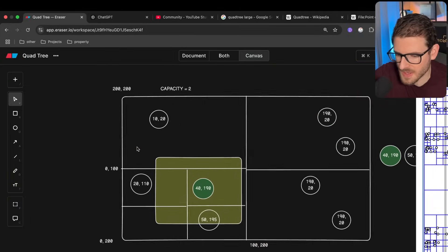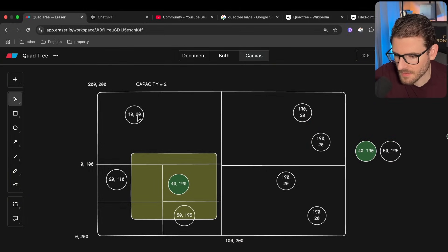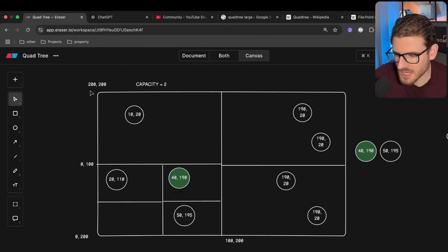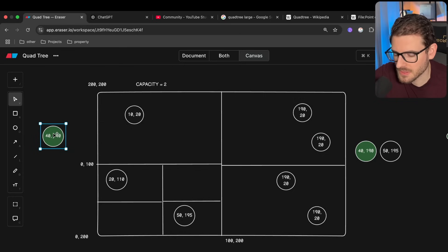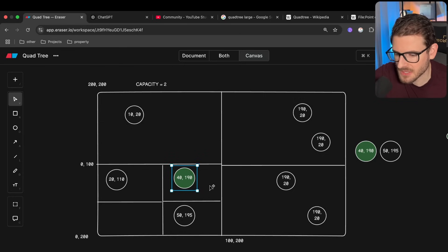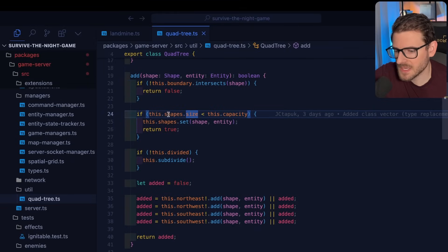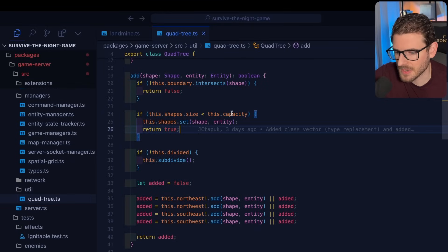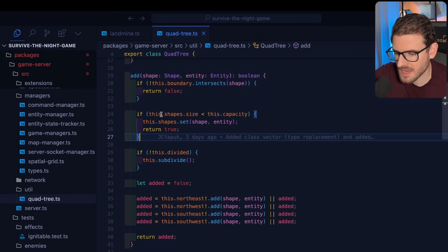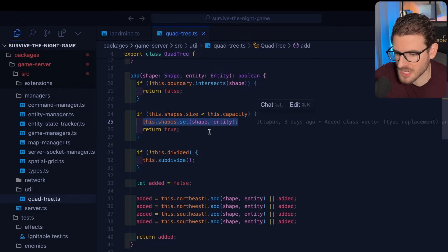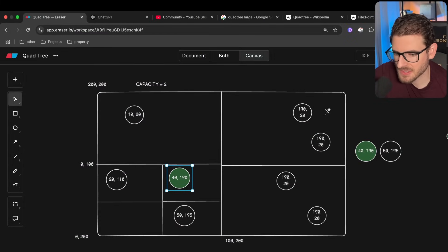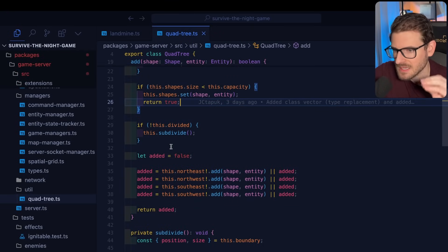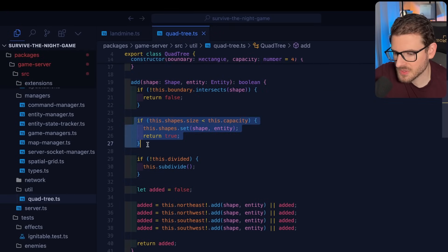There are really two things to talk about: how you add and how you query. When adding, you give it a region or point and it figures out which quadrant it belongs to and whether it needs to split and subdivide. First it checks if the main region doesn't intersect the point — if so it returns false. Otherwise it checks how many entities live in that region: if it has capacity, it pushes the point in. If the top-level cell is already at max capacity, we have to recursively subdivide.